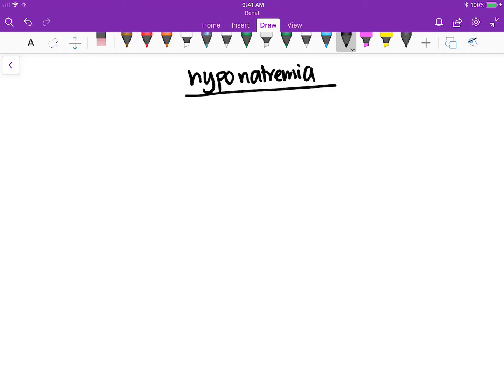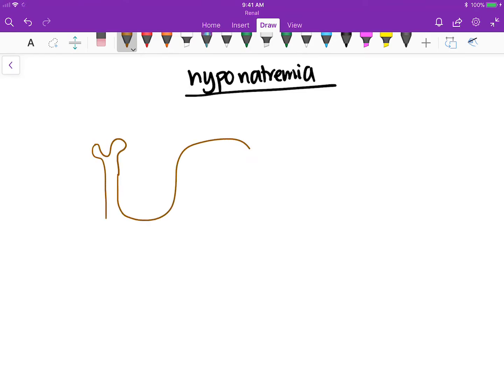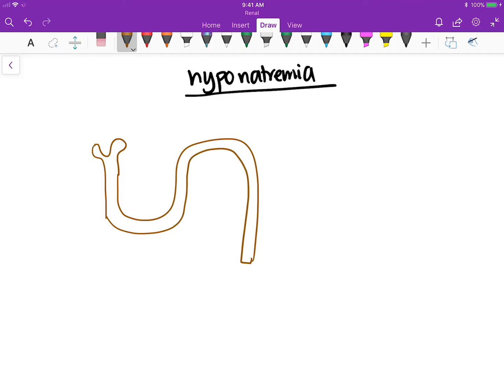Today we're going to talk about hyponatremia and why thiazides cause hyponatremia compared to other drugs. Thiazides — that's drugs like hydrochlorothiazide and chlorthalidone, as seen in the Sketchy Pharm videos — so how do they cause hyponatremia?